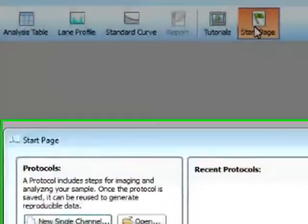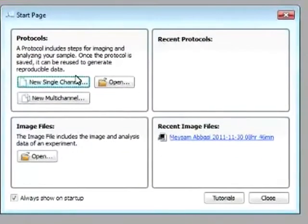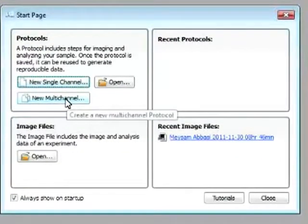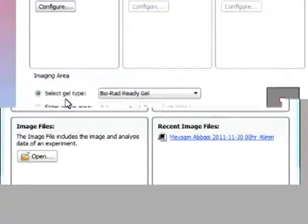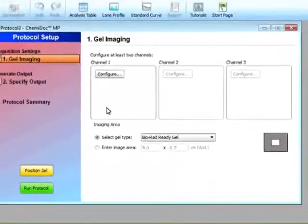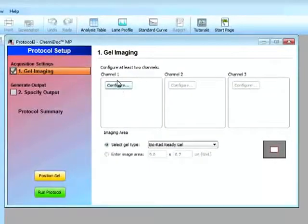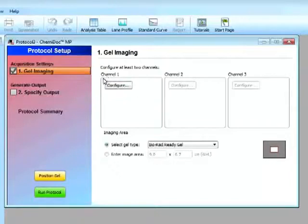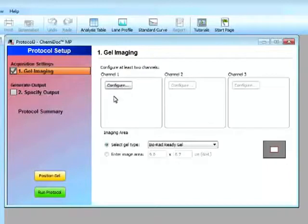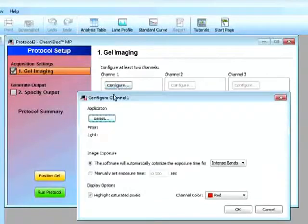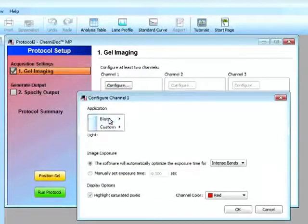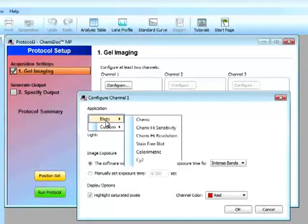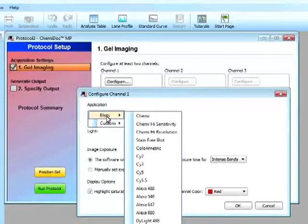So let's look at a new multi-channel image. So if I click on new multi-channel protocol, I can select a specific protocol for channel one, channel two, and channel three. So the nice thing is I can select a blot.